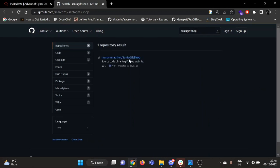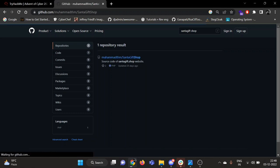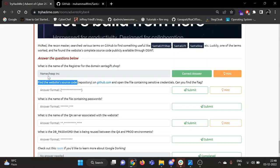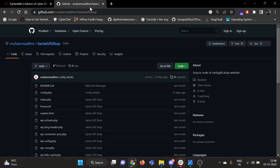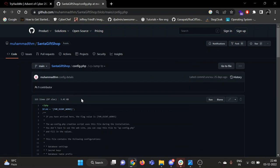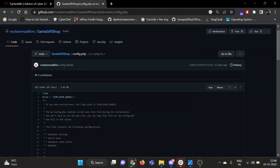Okay, so there is one repository with santagift.shop. Let's see if we can find something there. Again, we need to find the file for sensitive credentials. Credentials are generally stored in config.php. On the second line we have our second flag: THM{OSINT_WORKS}.